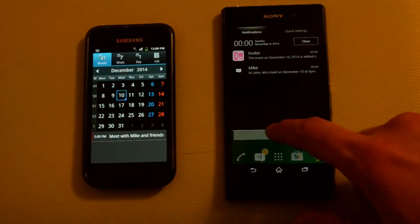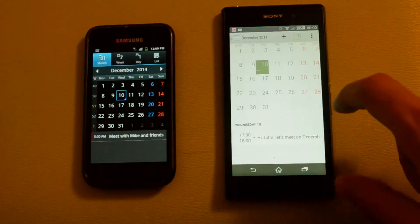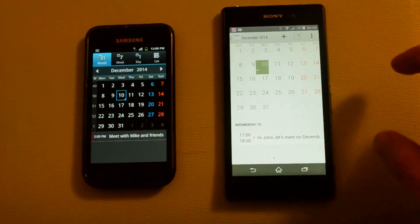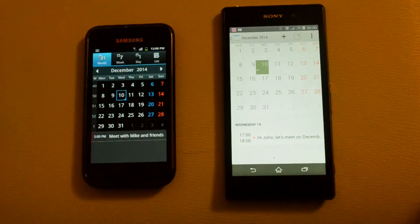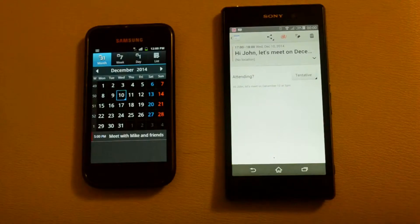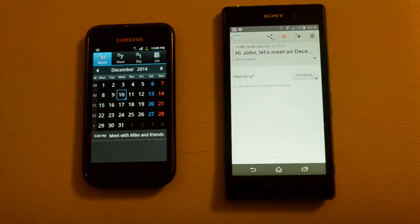I have received the SMS and, wow, the calendar event is already created. As simple as that. You don't have to create events manually anymore.